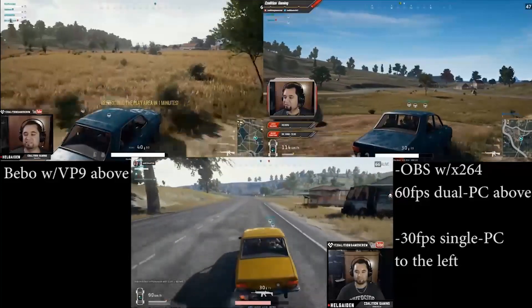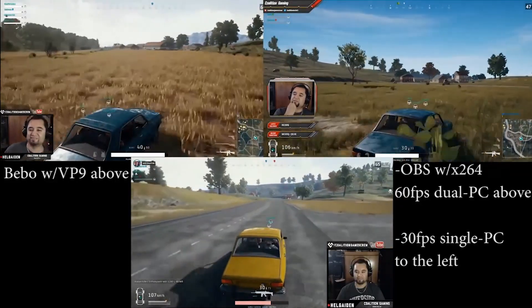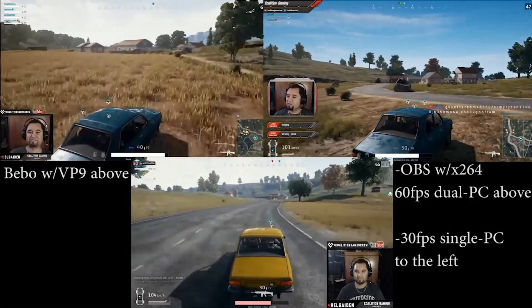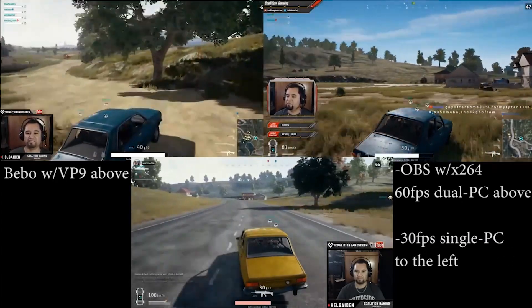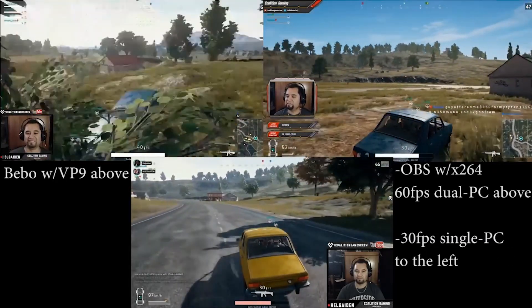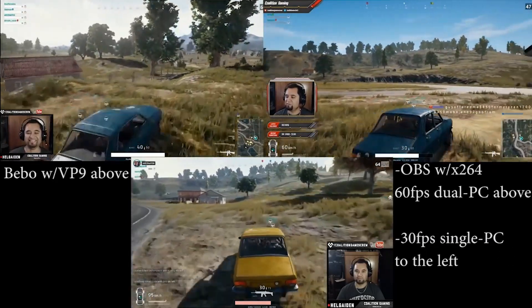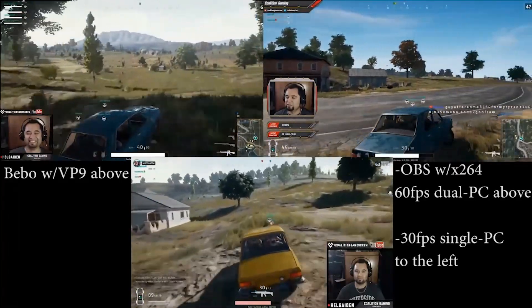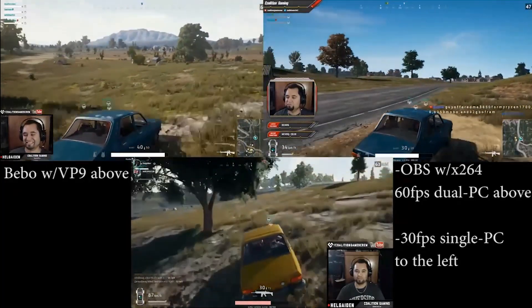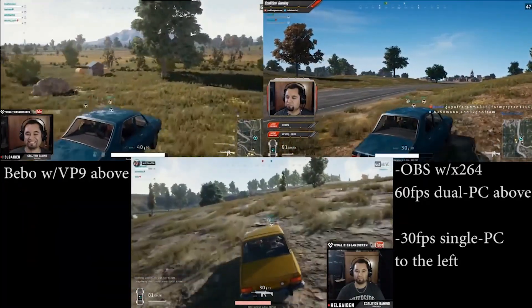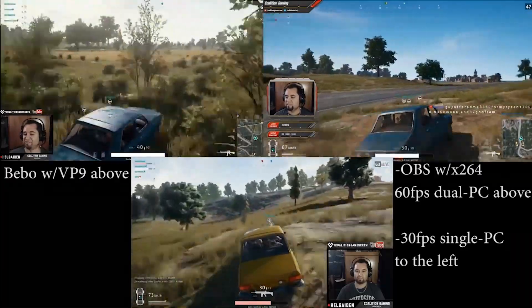Why do this over the Nvidia encoder, Radeon encoder in OBS, or programs like Streamlabs OBS or Bebo? Long story short, those hardware encoders aren't exactly up to par in terms of visual quality compared to X264. OBS NDI allows you to use the X264 encoder on the streaming PC, so you'll get the maximum quality for your bitrate — especially if you're on a bitrate-limited service like Twitch.